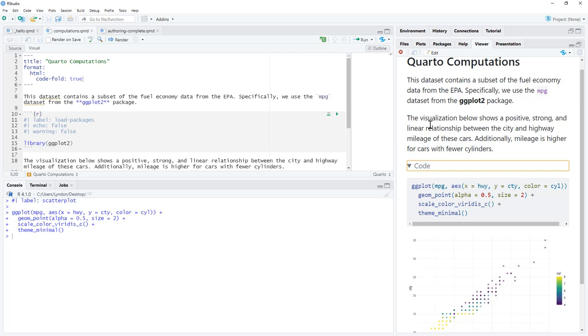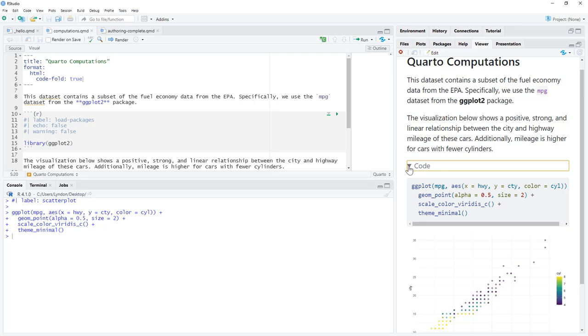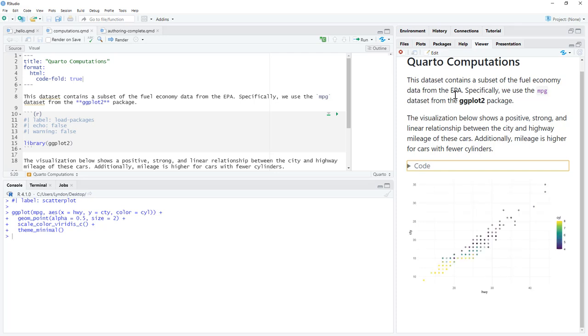So that is really, really handy. If I'm producing websites, or I'm producing documents for people, I want them to be able to see the code, but I don't want the code to be filling up pages and pages. All I need to put is code fold true. And I can fold the code like that. That is pretty cool.